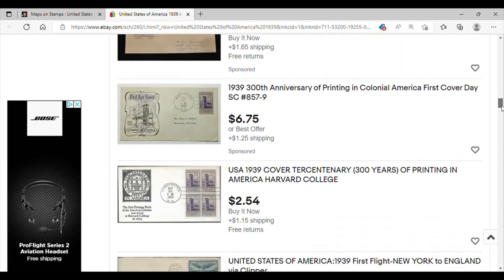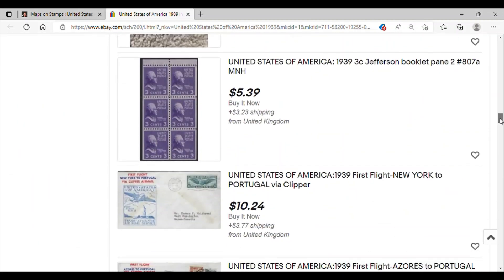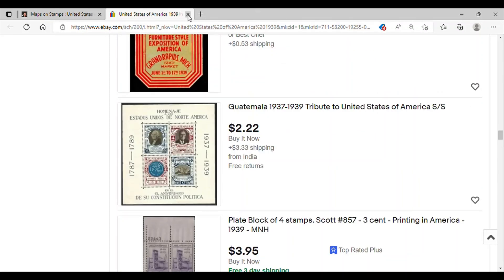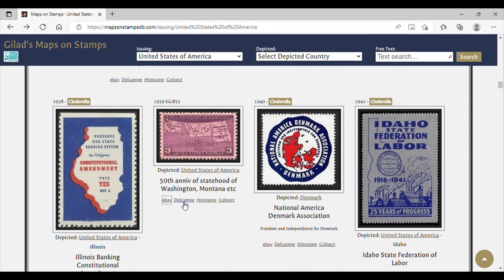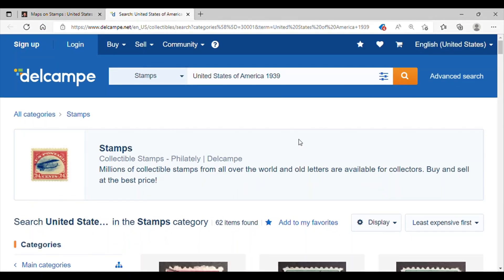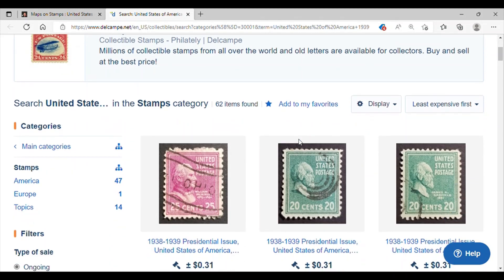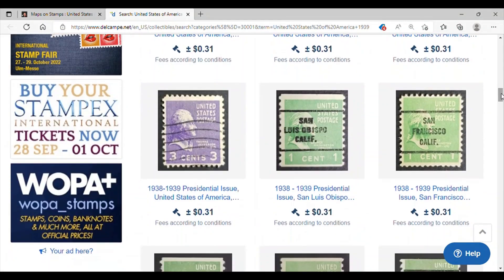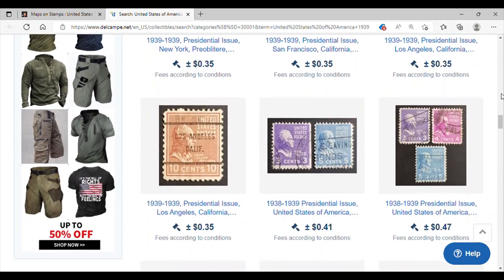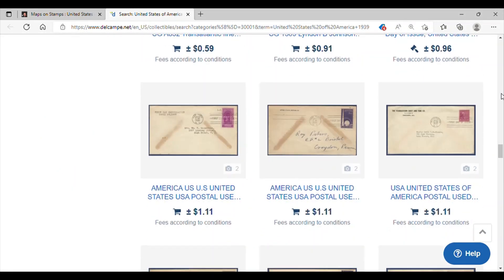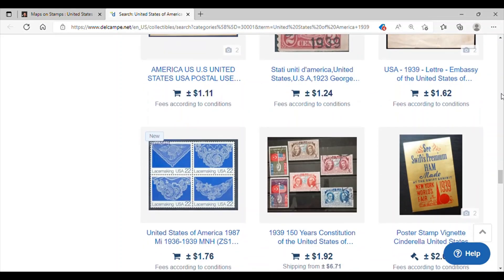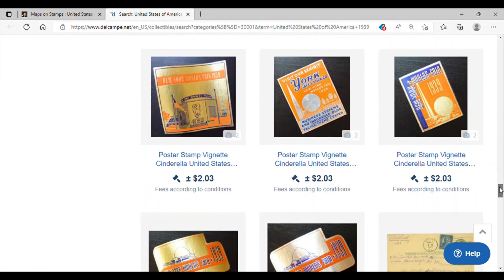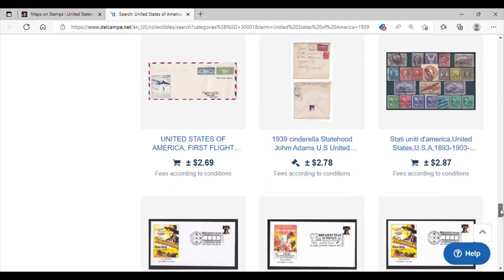Let's go back to another website called Del Campe. Del Campe is a website I featured in previous videos about where to buy affordable stamps along with eBay. Let's scroll down and see if we can find that particular stamp with the map on it. It just takes a little time to find, but it is there. I can already see what I think is a map here — not from that stamp, but from another stamp listed in that database. So if you take the time, you can find what you're looking for.